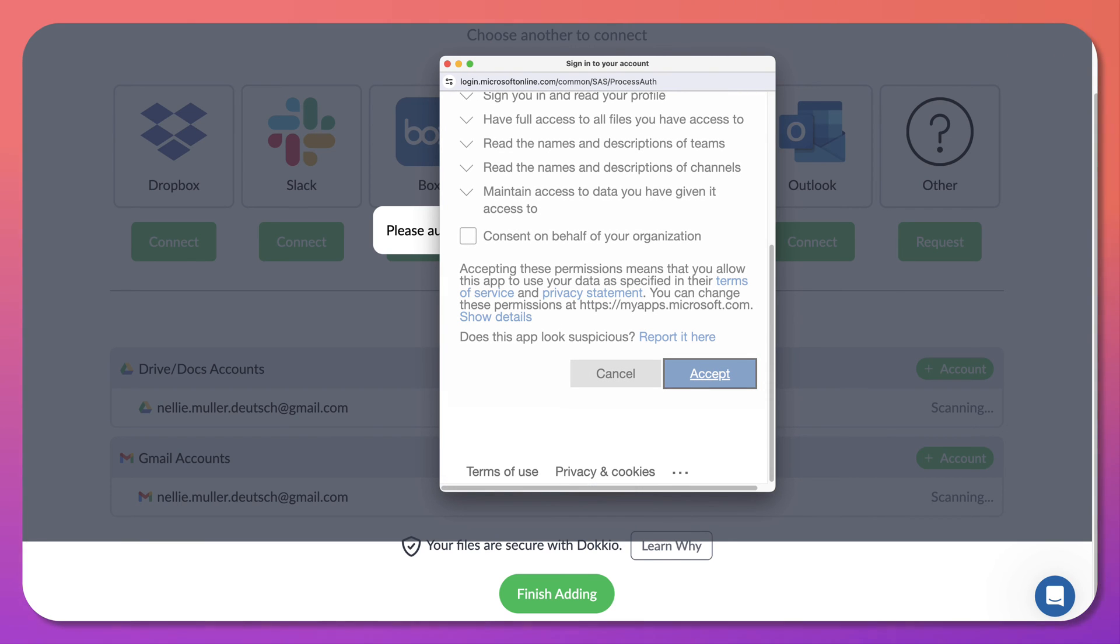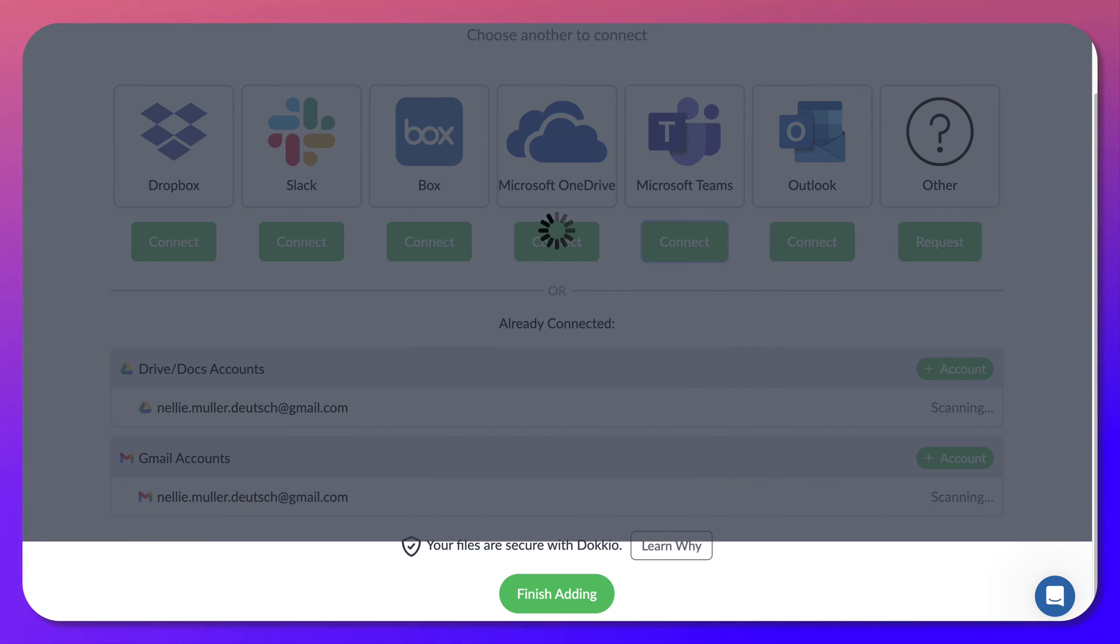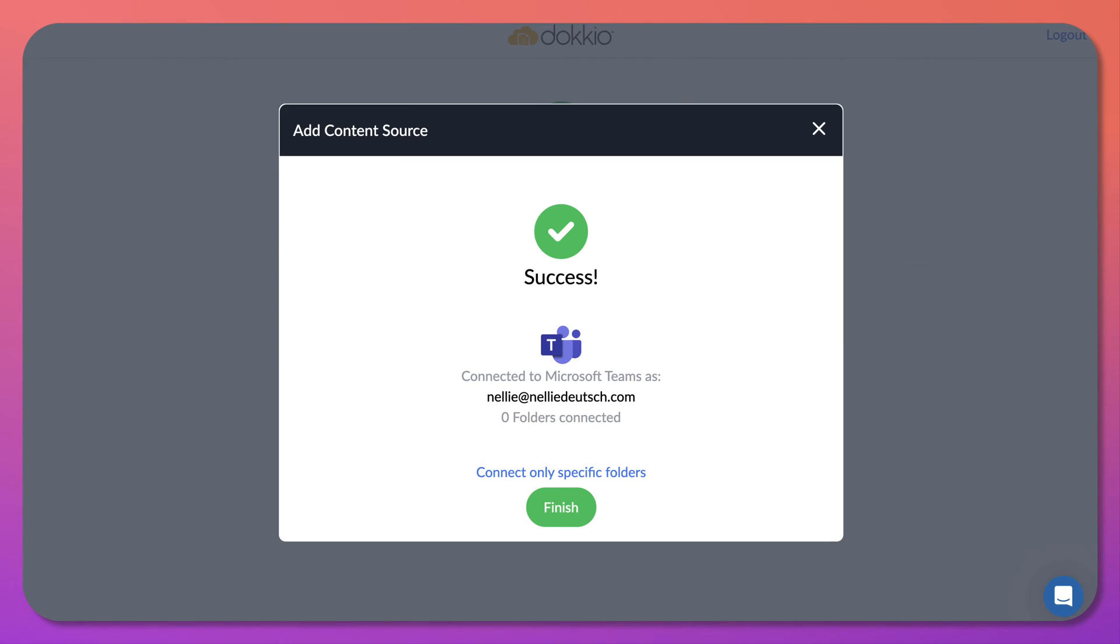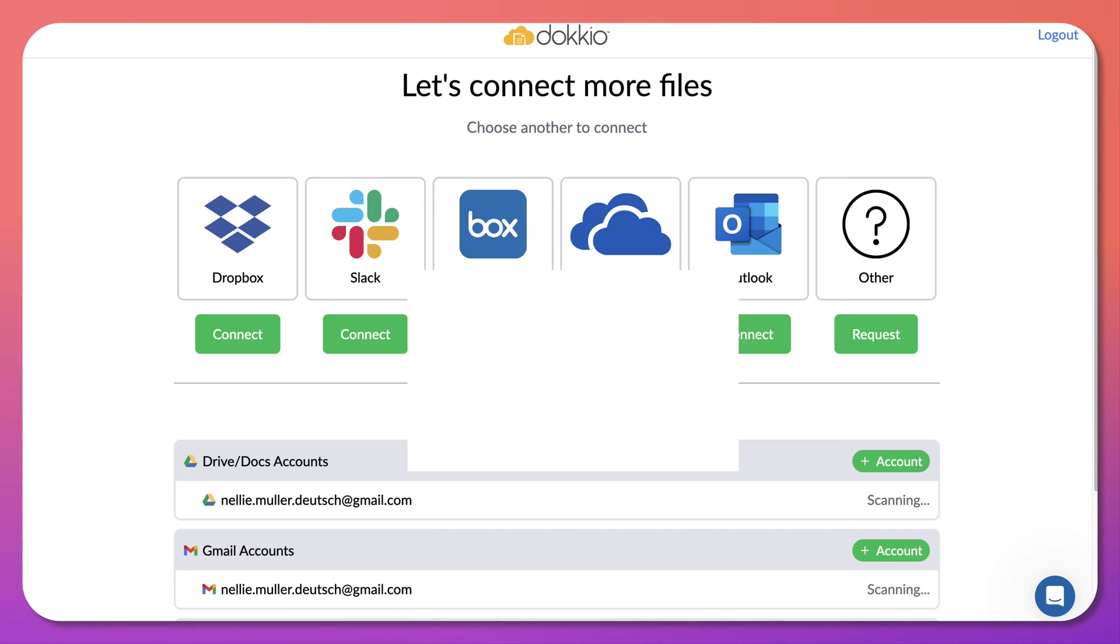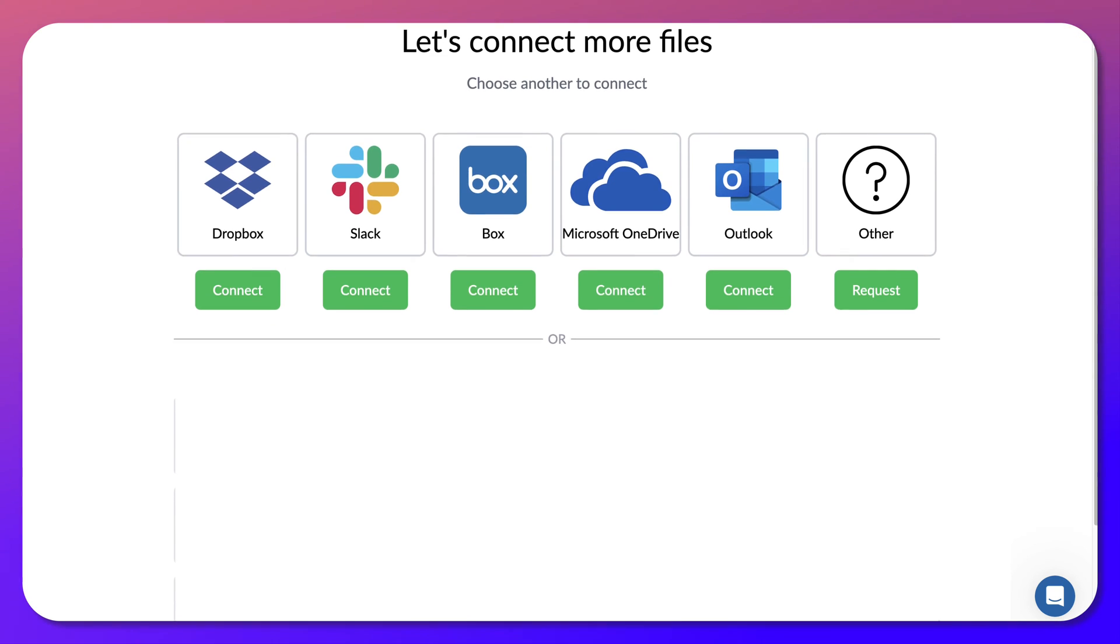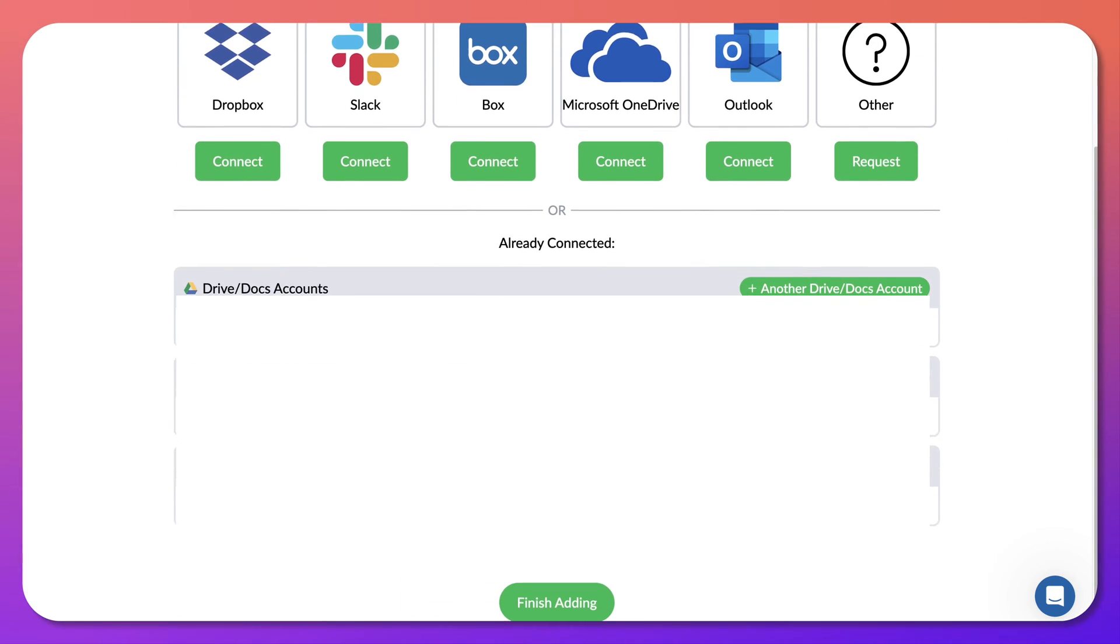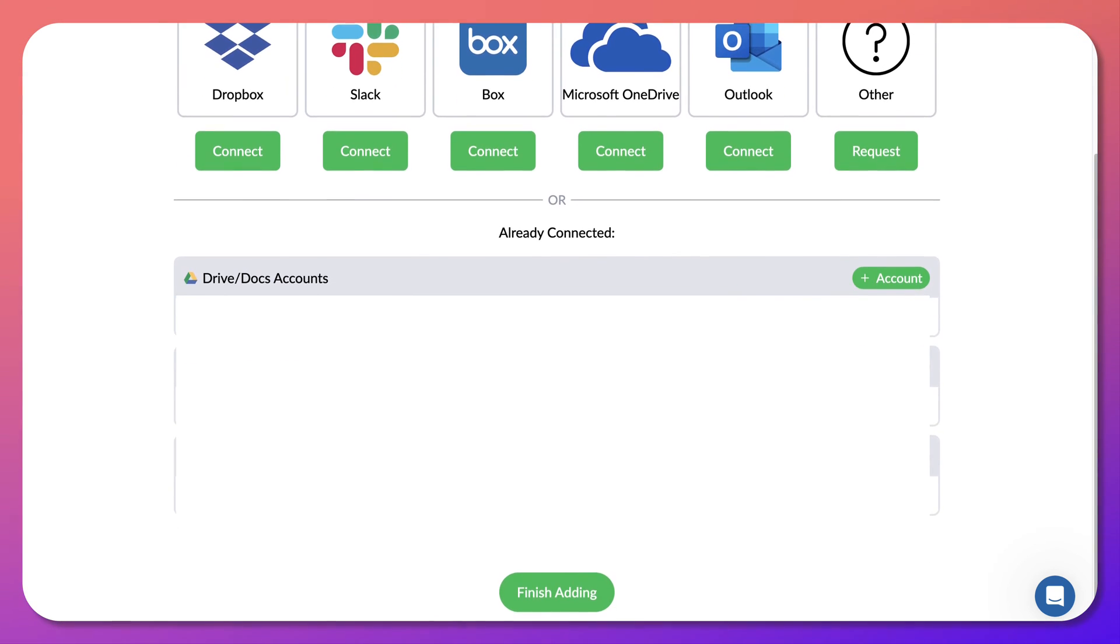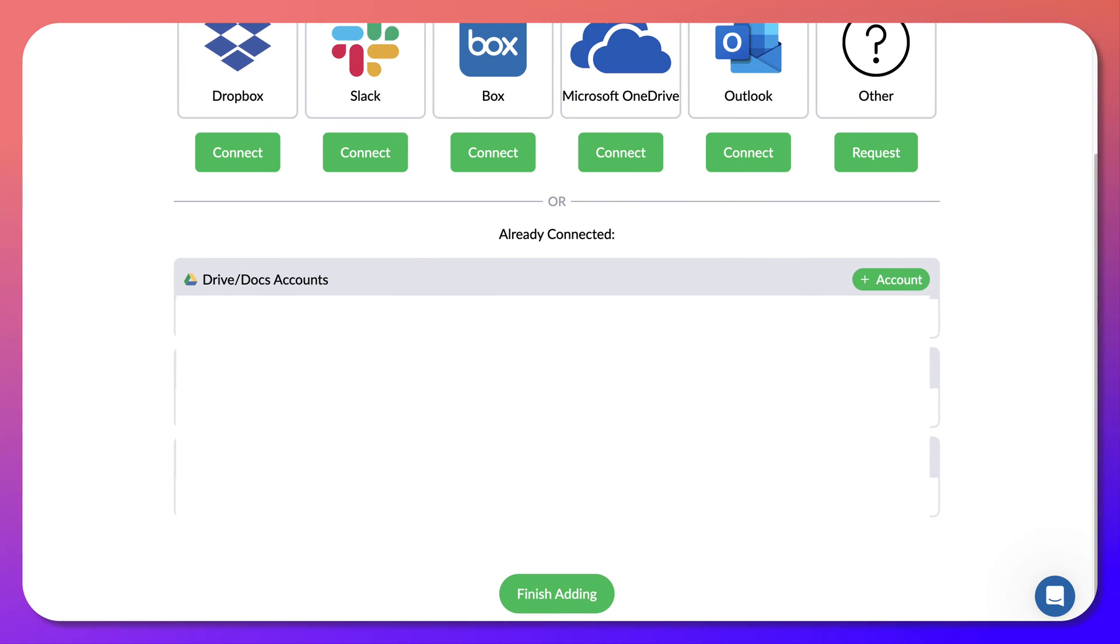So let's click on accept. Consent on behalf of the organization. I didn't do that, but I'm the organization. Success. Great. All right. So what else can we do here? Well, we'll do some of these other ones later on. We're going to continue with finish adding for now.